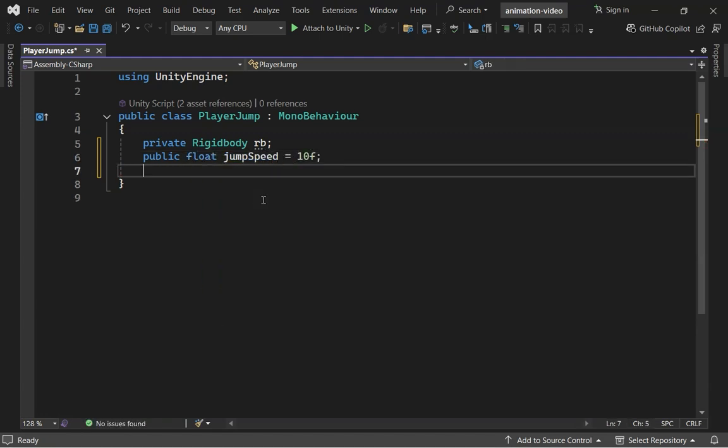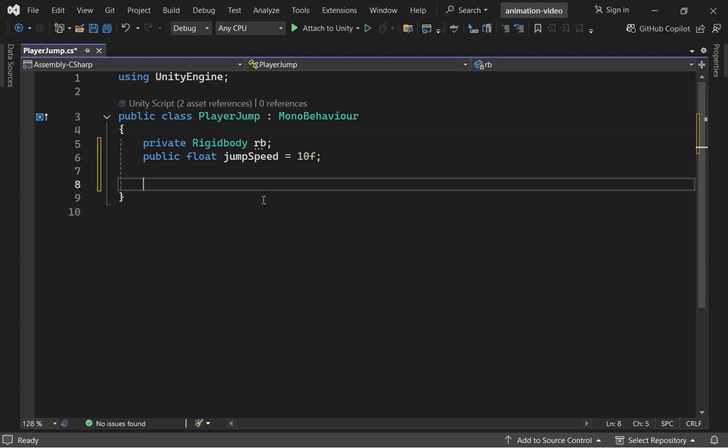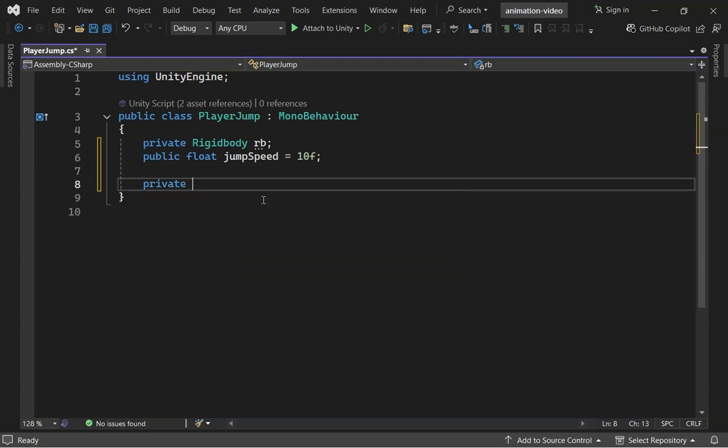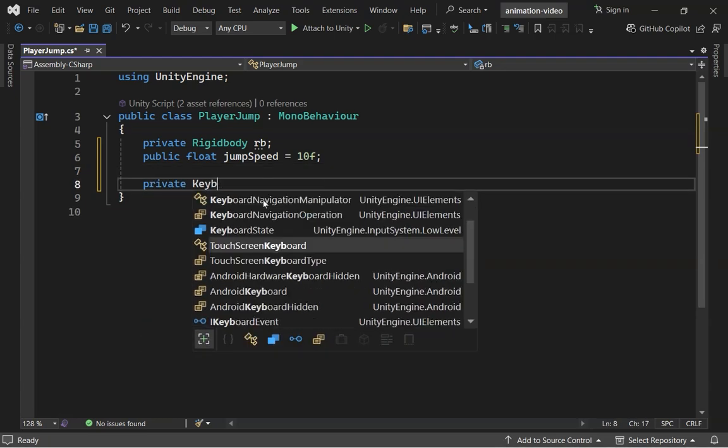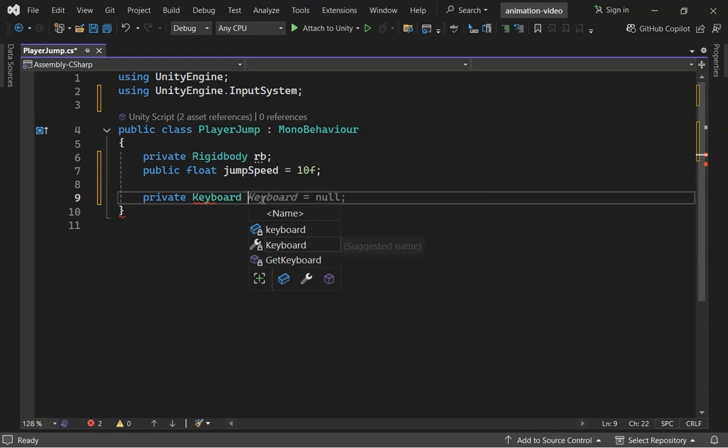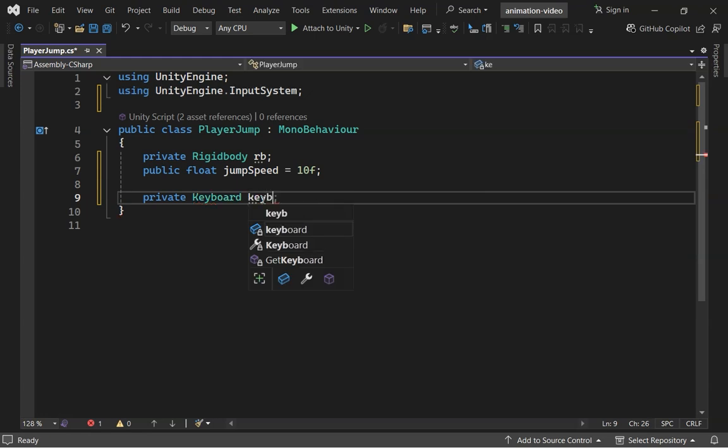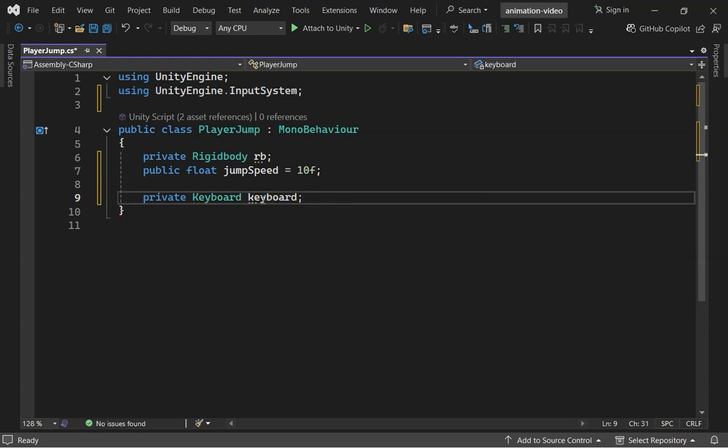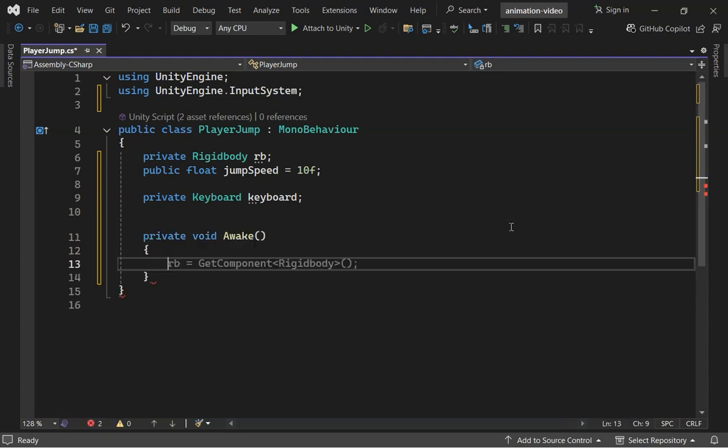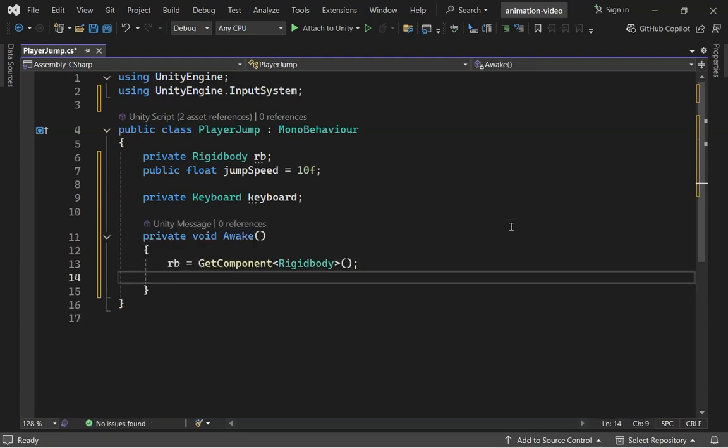We're also using Unity's new input system. To set up the input, if we're using a keyboard, we first need the current keyboard attached to the system. So, let's define a keyboard type variable. In the Awake method, set RB using GetComponent RigidBody and set Keyboard to the current keyboard.